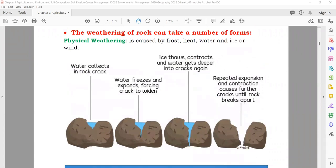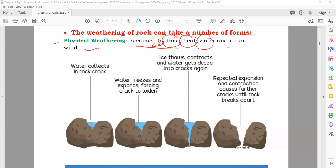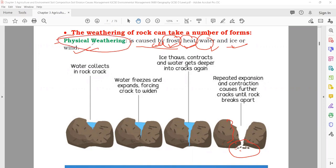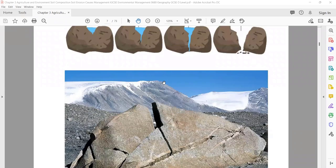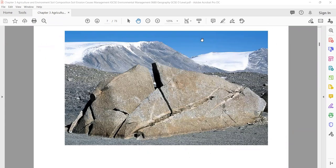Weathering of a rock can take place in a number of forms. Number one: physical weathering, which is caused by frost, heat, water and ice, or wind. If the breakdown of a big rock into small pieces is happening due to cold weather, hot weather, water, snow or ice, or wind, that type of weathering is known as physical weathering. You can see in the diagram — the rock breaks down from large pieces into smaller pieces.